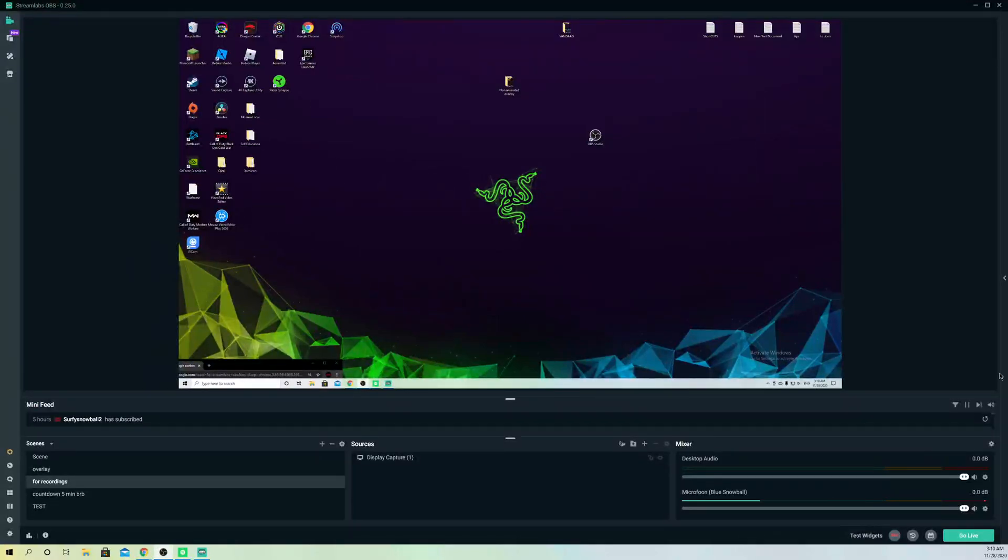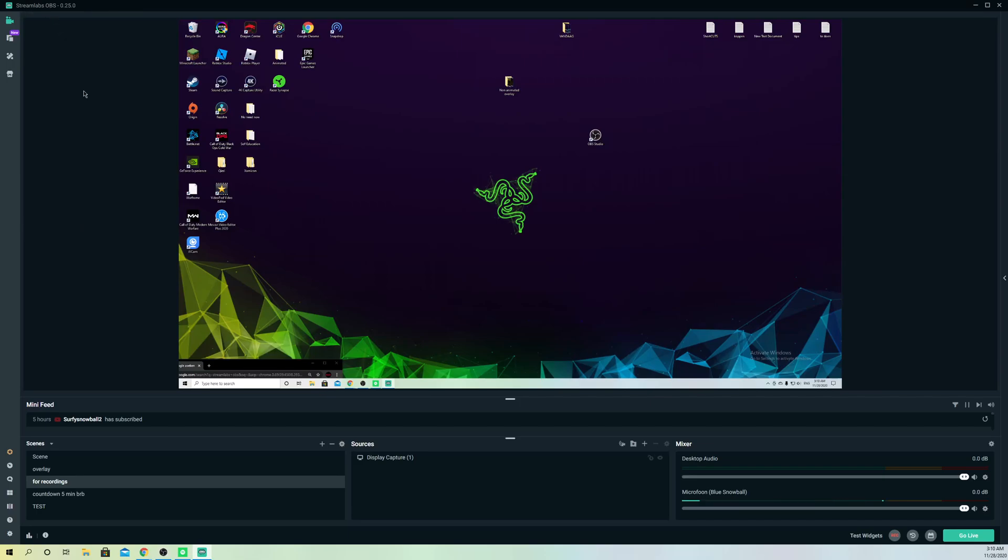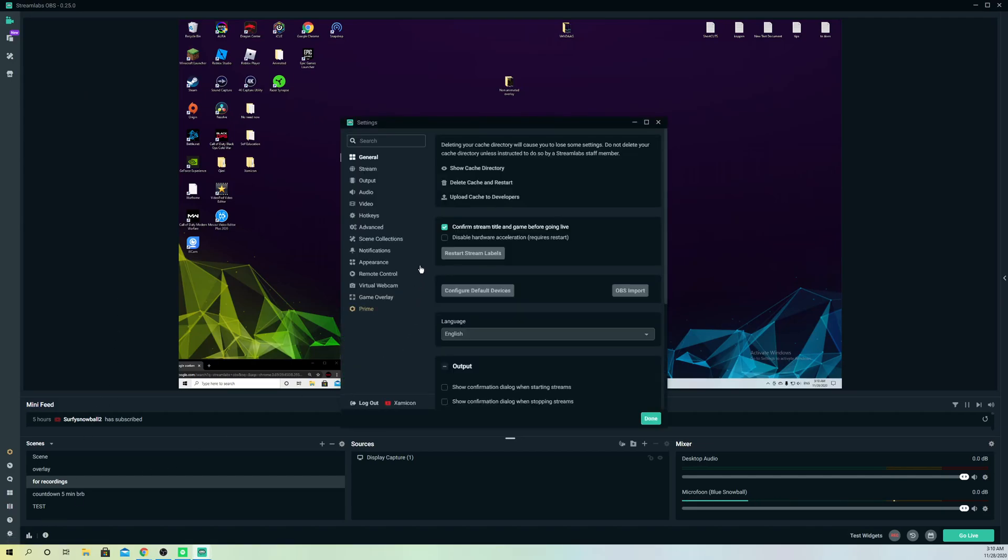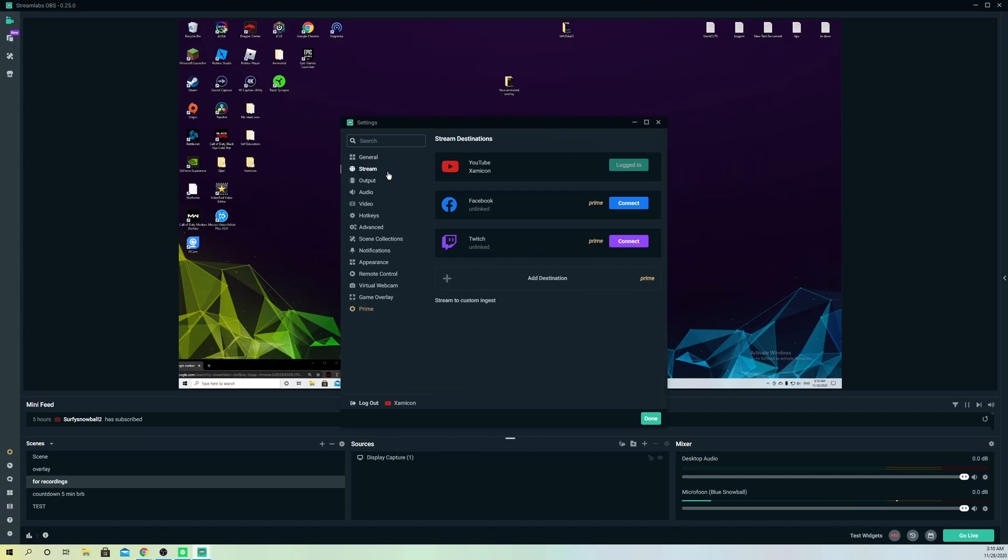Hello guys, today I'm going to show you how you can unlink your accounts from Streamlabs OBS. This is a really quick and easy video. First off, you want to go over to settings. On settings, go to stream and you'll see we have our account.